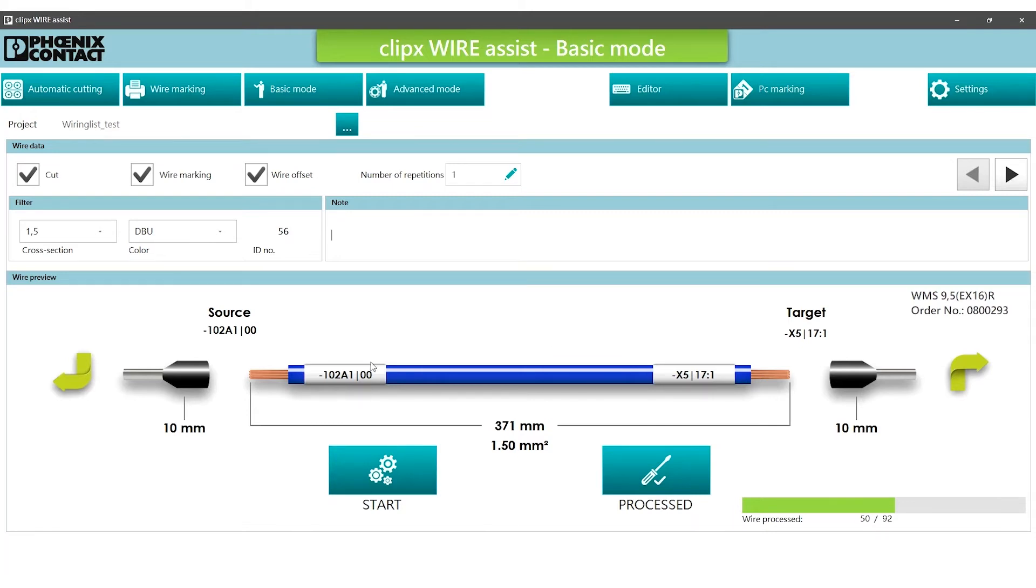Press the button to start the process. The wire is automatically cut and the labeling is printed.